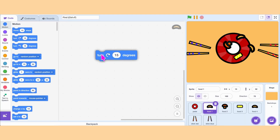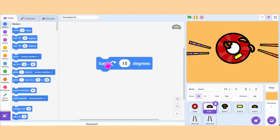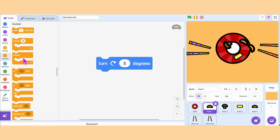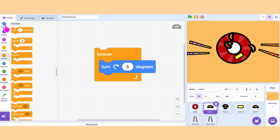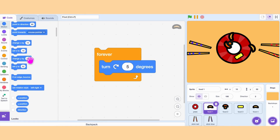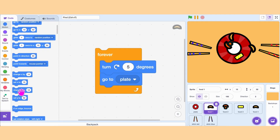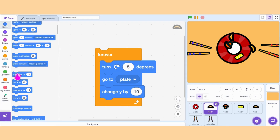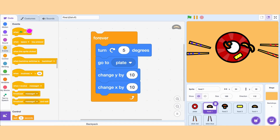Now we want the food to move along with the spinning plate. We take the Turn 15 degrees block — but it moves too fast, so let's make it turn 5 degrees instead. To repeat this movement, wrap it inside a forever block. We want the food to always stay on the plate, so instead of Go to Random Position, change the drop-down to the sprite Plate. Now we can adjust the position using Change Y by 10 and Change X by 10. Don't forget to place When Green Flag Clicked on top.